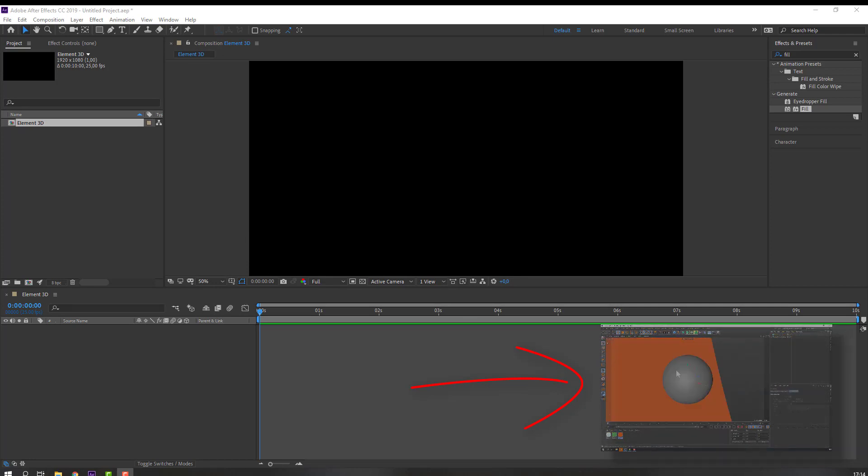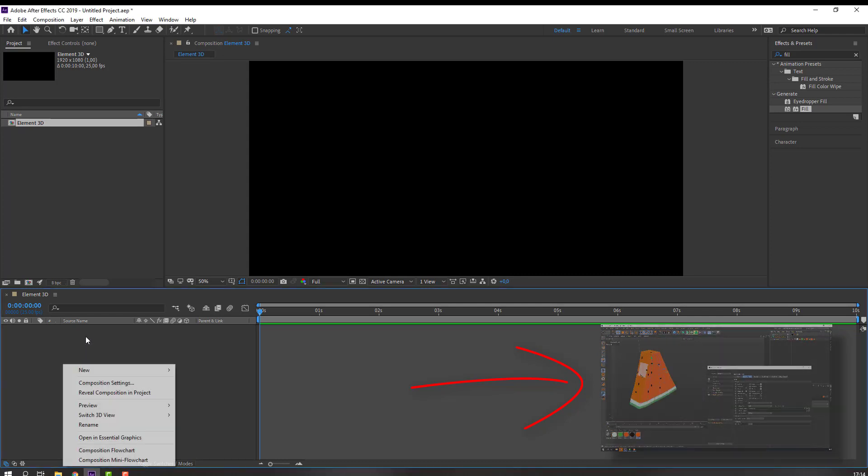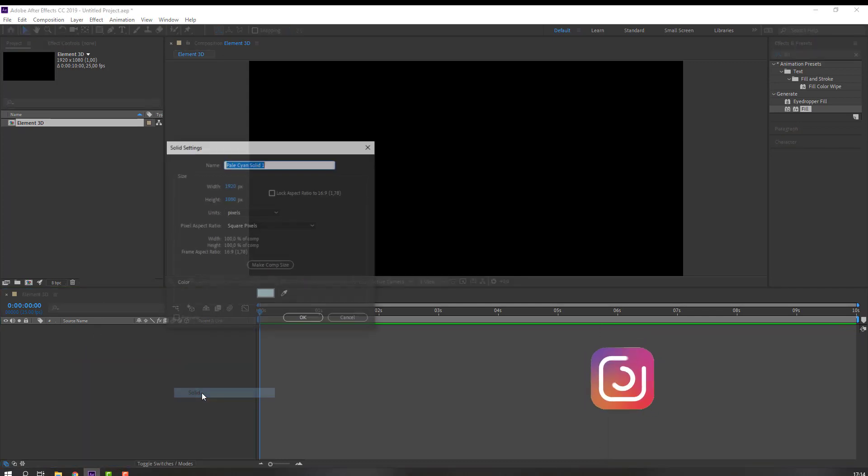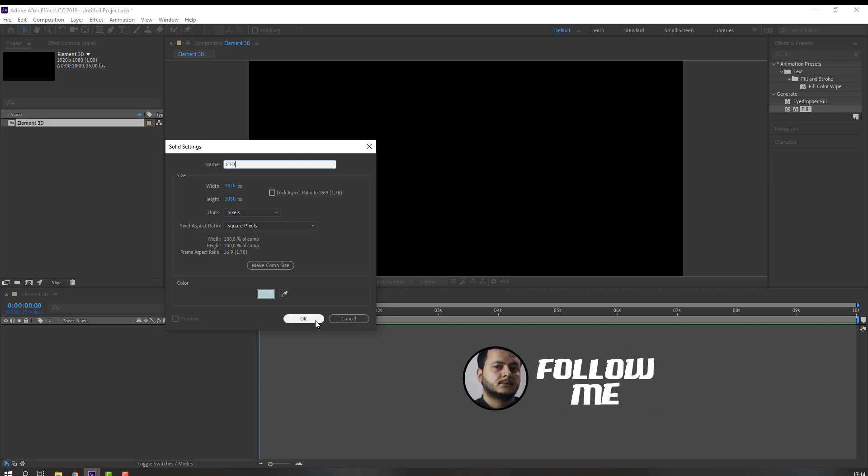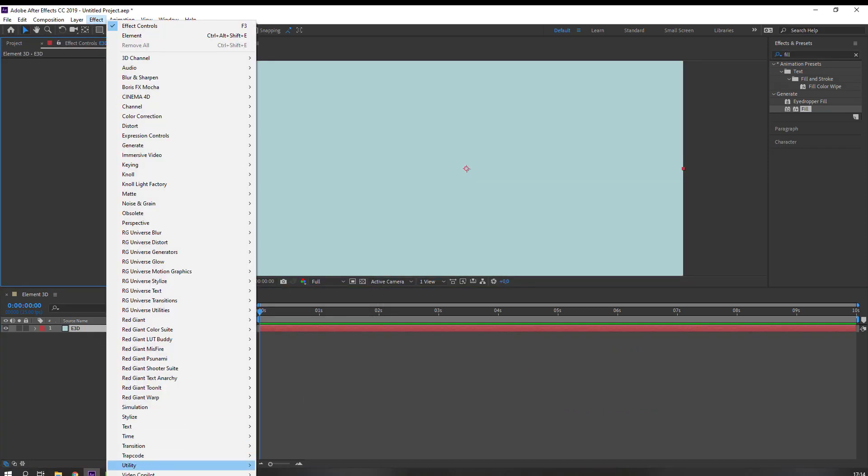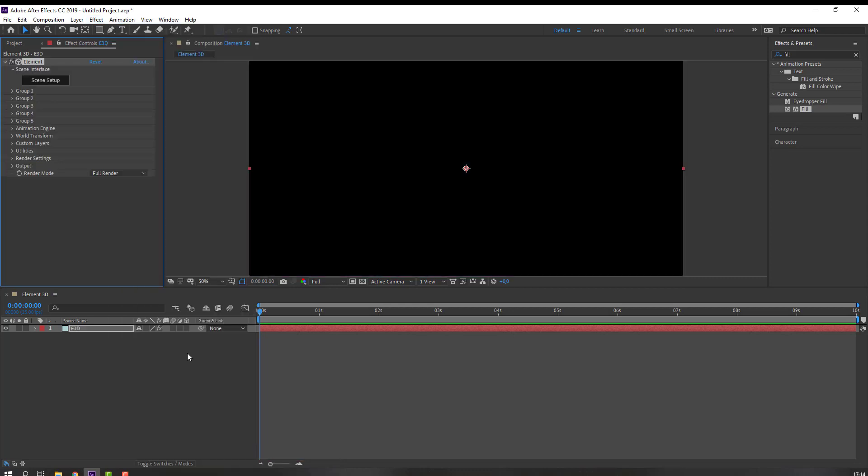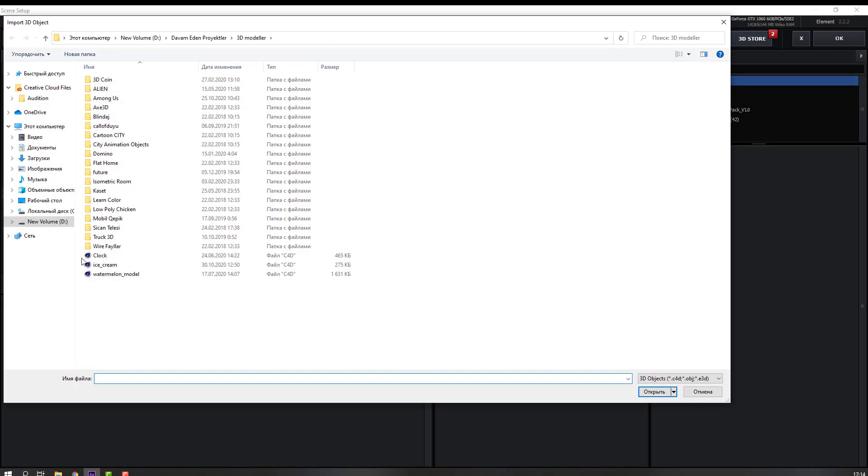Let's create a new composition and solid. Name it Element 3D and click OK. Then go to Effect, Video Copilot, and Element. Go to Open Scene Setup and import. Select this watermelon model and import, then click OK.